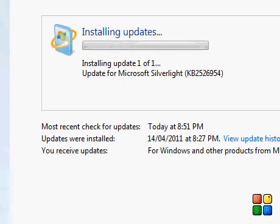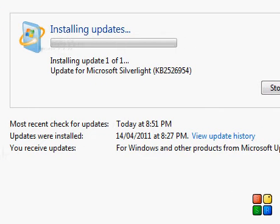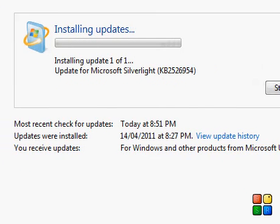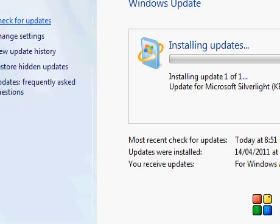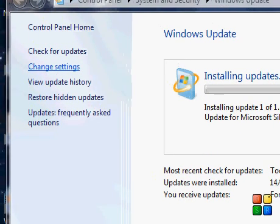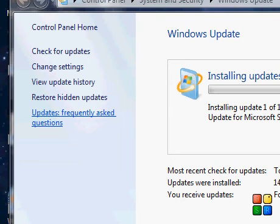Updates installed and the time. You receive updates for Windows and other products from Microsoft. It also shows you can check for updates, change settings, view update history, restore updates, and access frequently asked questions.